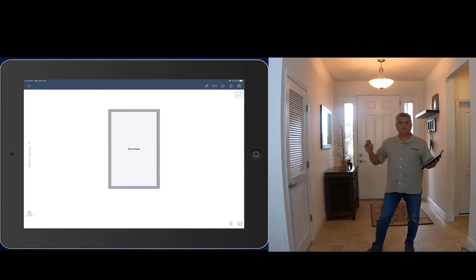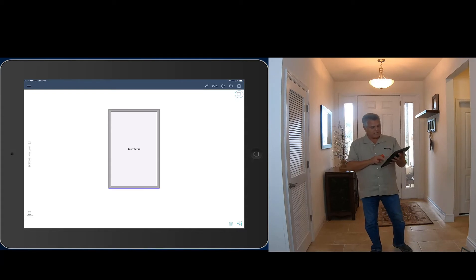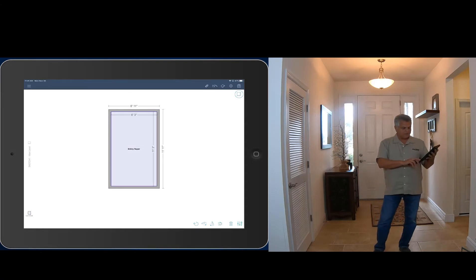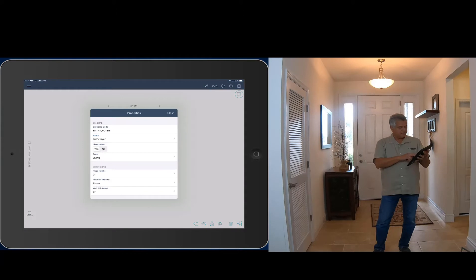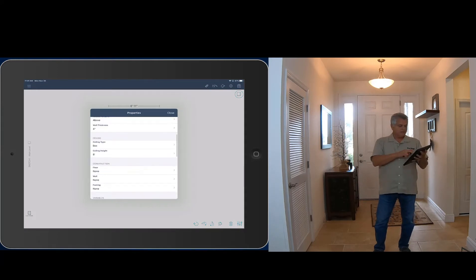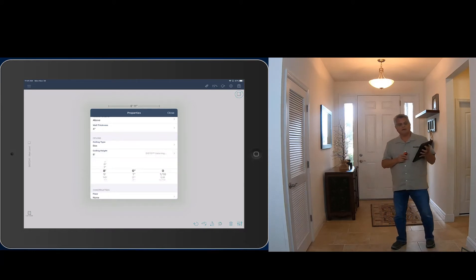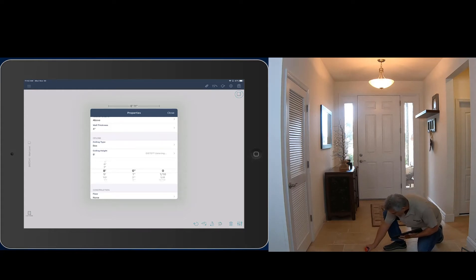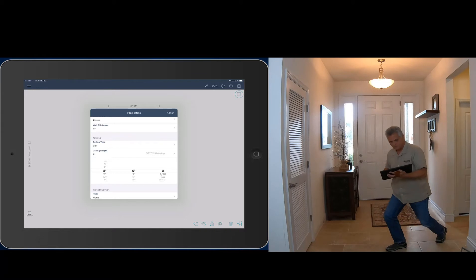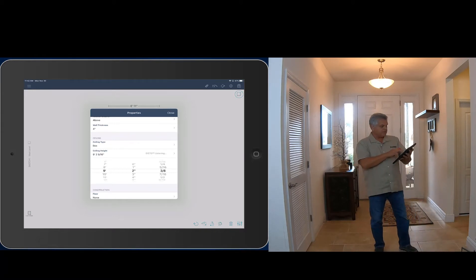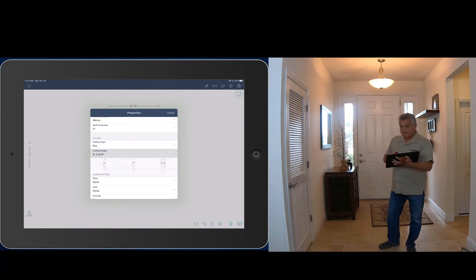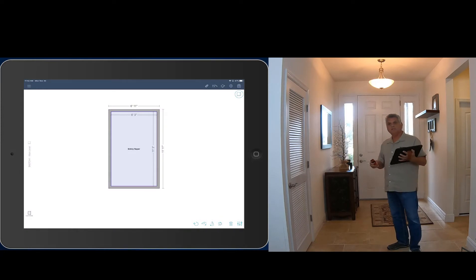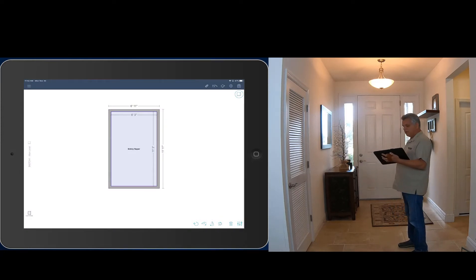My room is named and I'm ready for my ceiling height. I tap on the room to select it, go to properties at the bottom right, and find ceiling height — it defaults to eight feet. I tap on it and notice it says 'Disto listening' to the right. I shoot my ceiling height and it reads nine foot two and three eighths. To accept that I just tap ceiling height and it's done. Now I've got my width, length, ceiling height, and room name — I'm ready to draw the door.